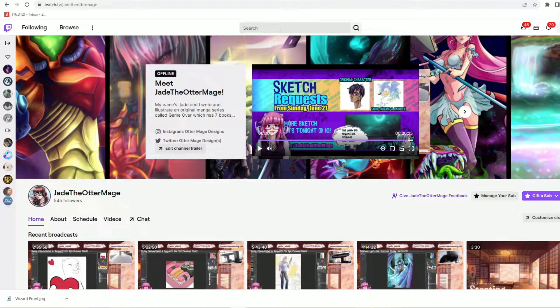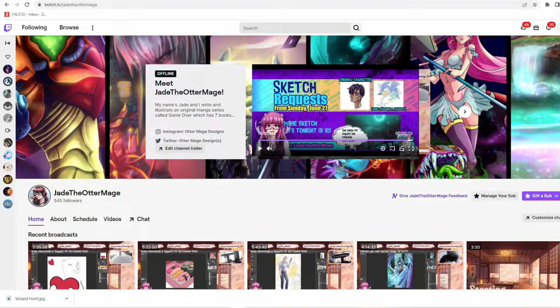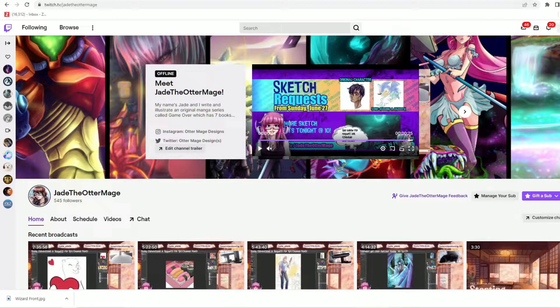Hi everyone and thank you for joining me on my Otter Mage Designs YouTube channel for another quick emote prefix update tutorial.